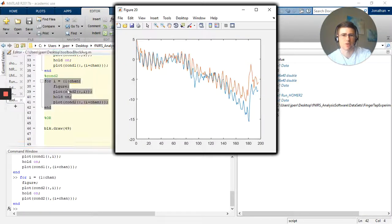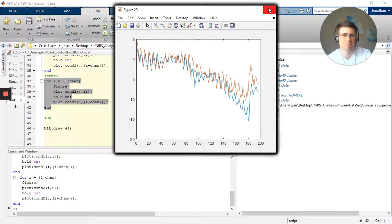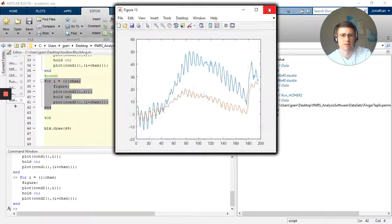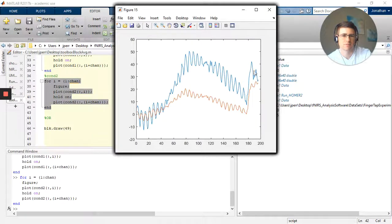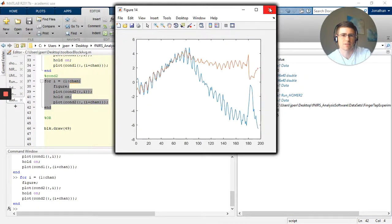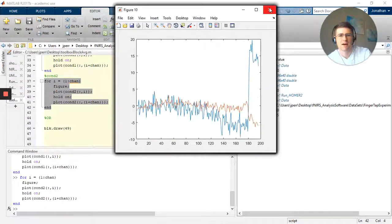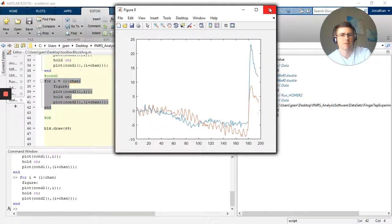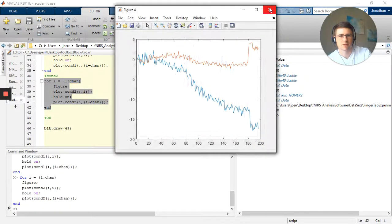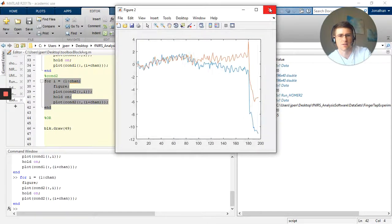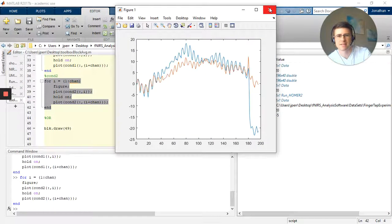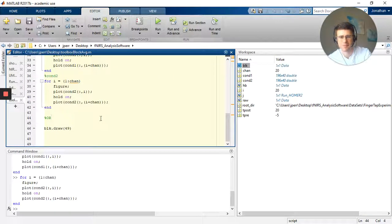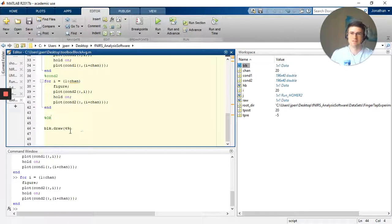There we go, all well and good. A couple motion artifacts going on at the end on these. Great, we have our blocks, all's amazing, well and good, wonderful. But there's an even easier way to do this.